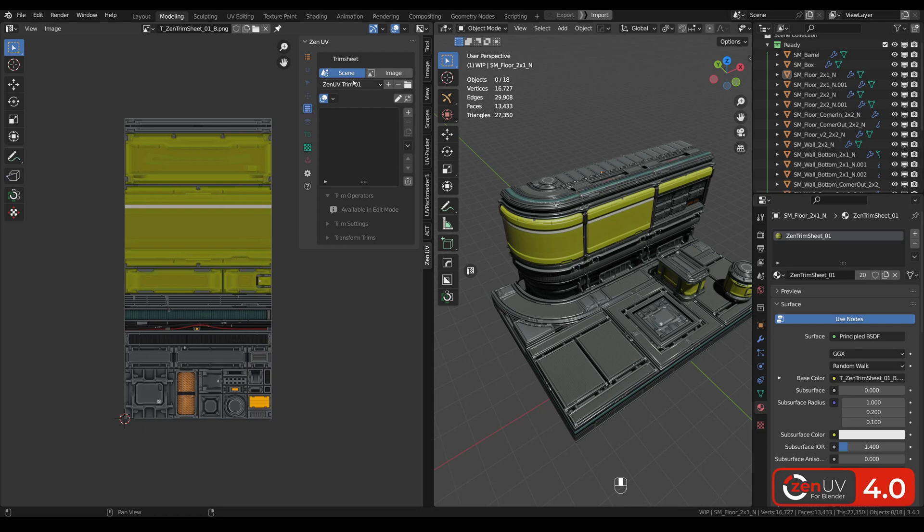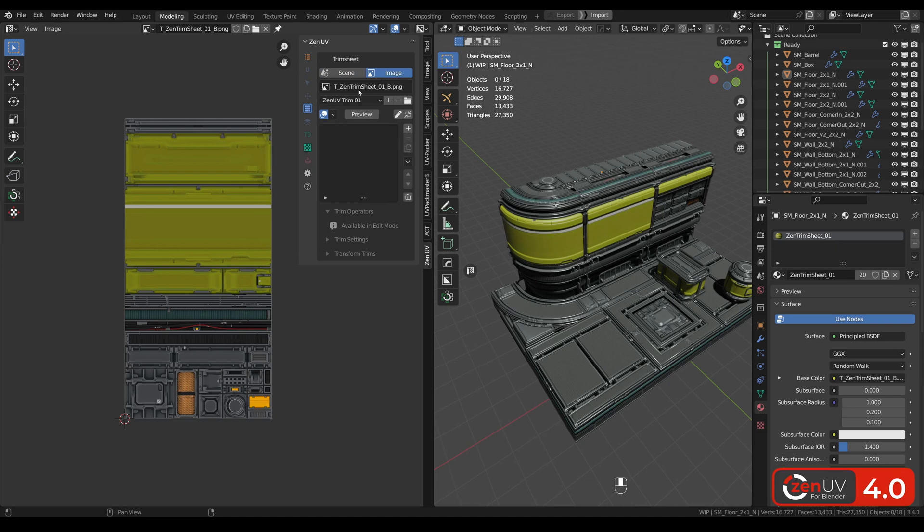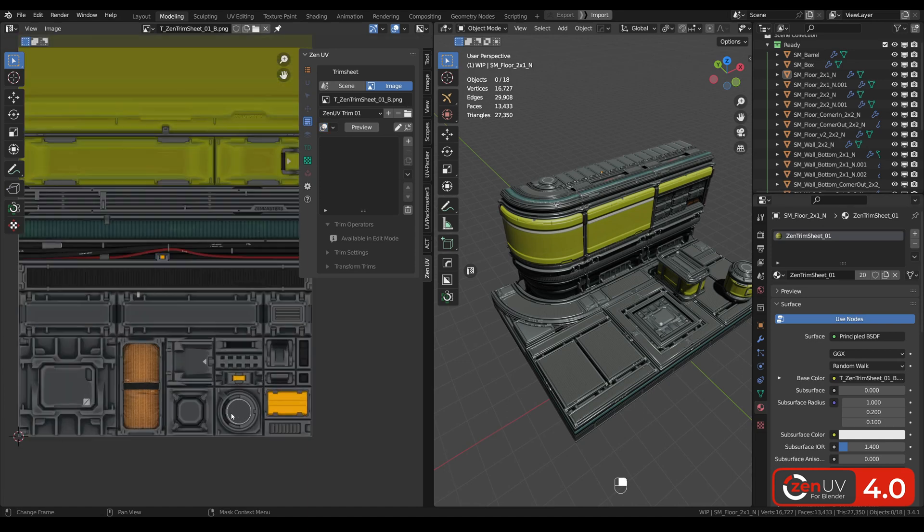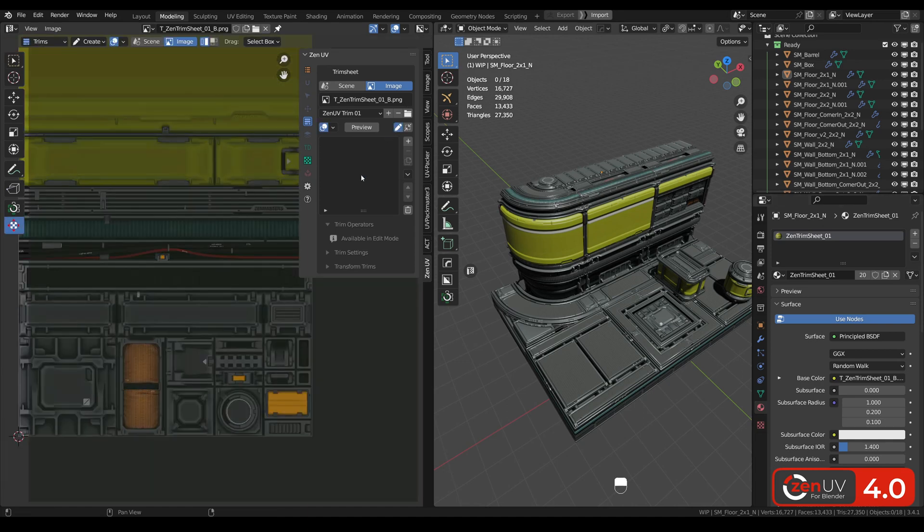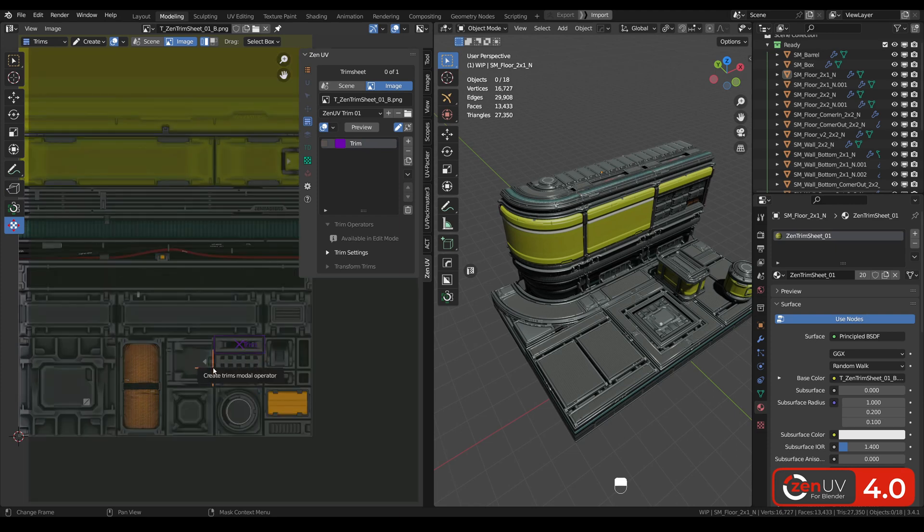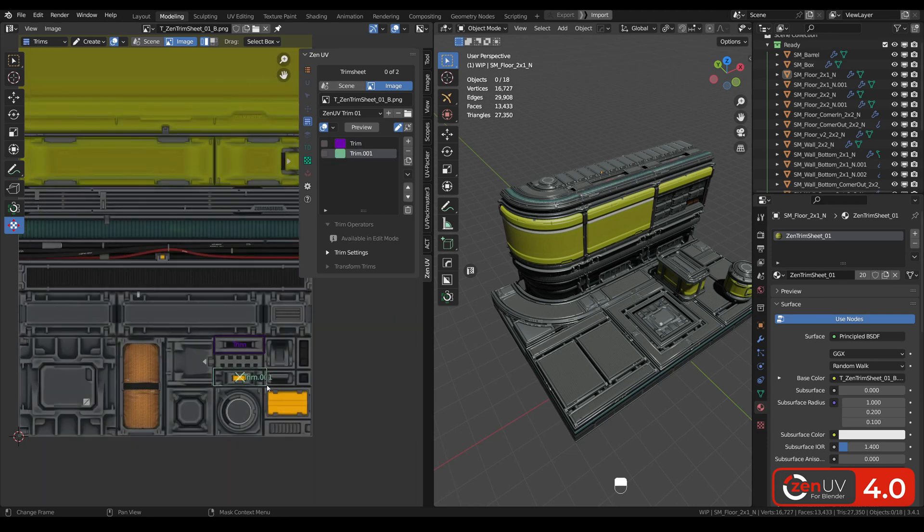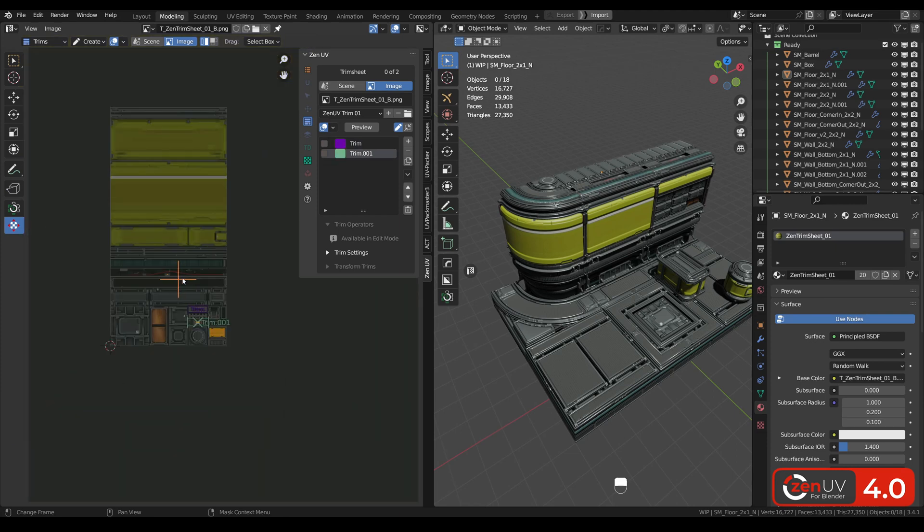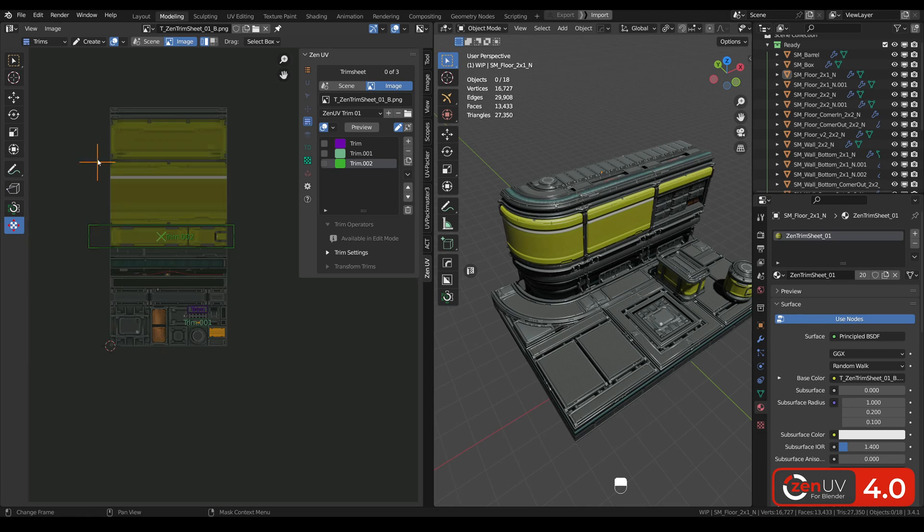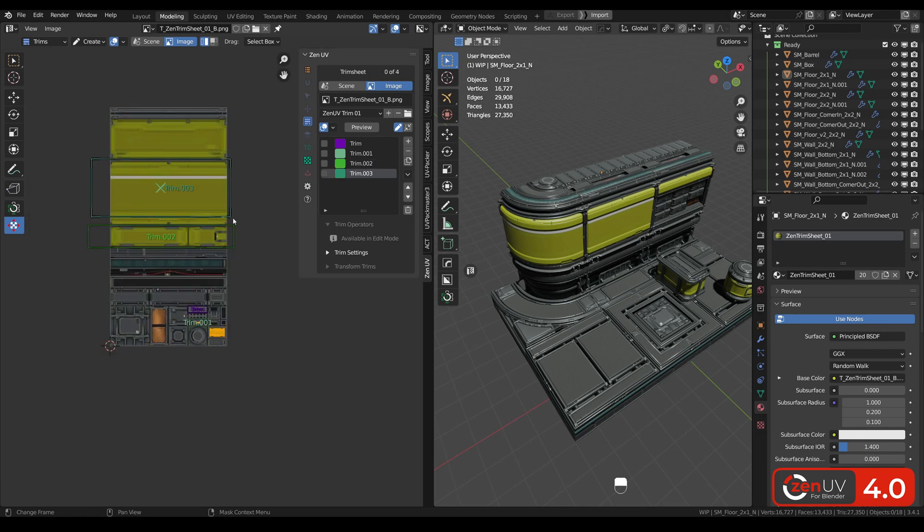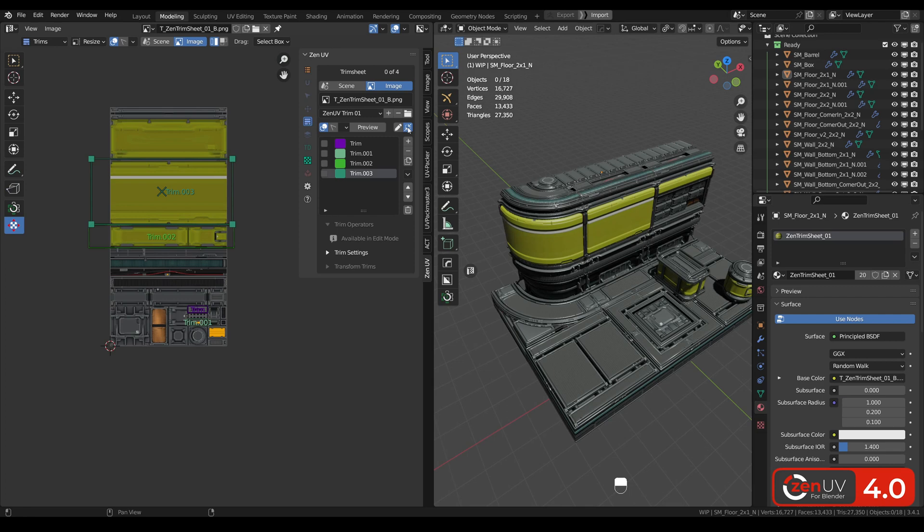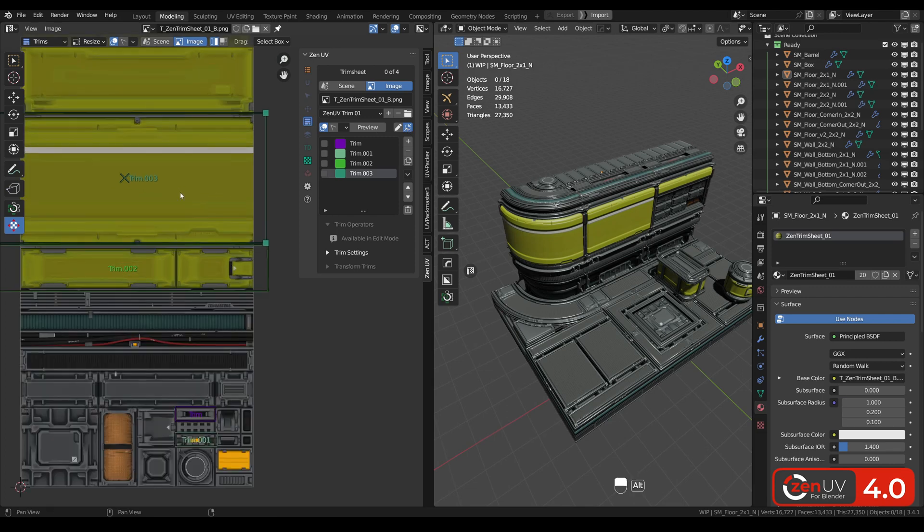First of all, you need to choose where your trim sheet data will be stored. It can be scene or it can be image texture connected to the base color in your material. Let's create trim sheet. You need to use this icon to create trim sheet with using the new tool and another icon to resize active trim.